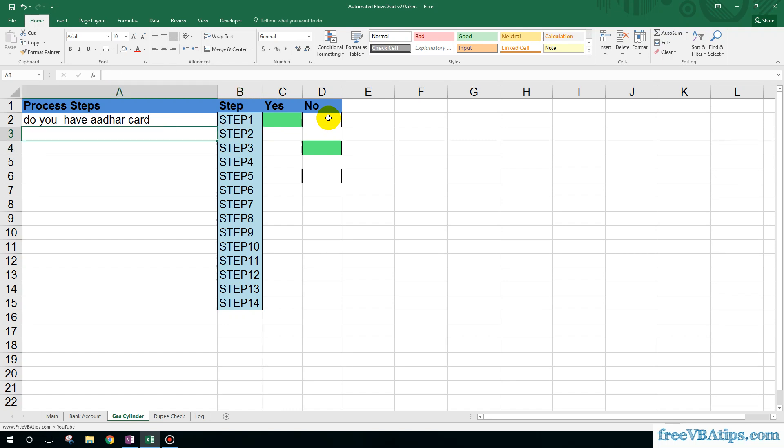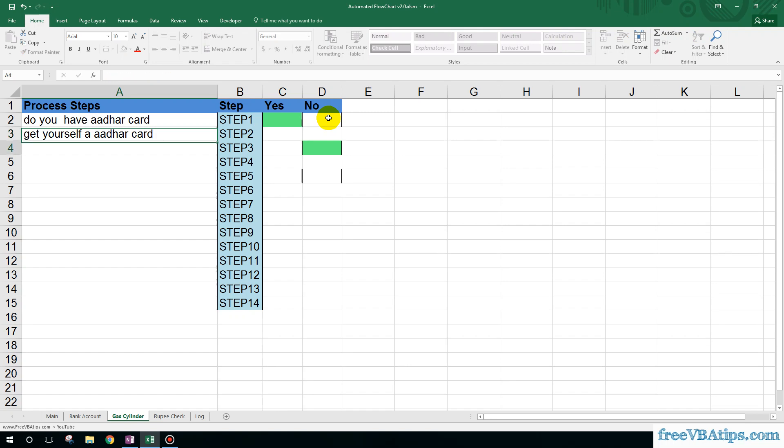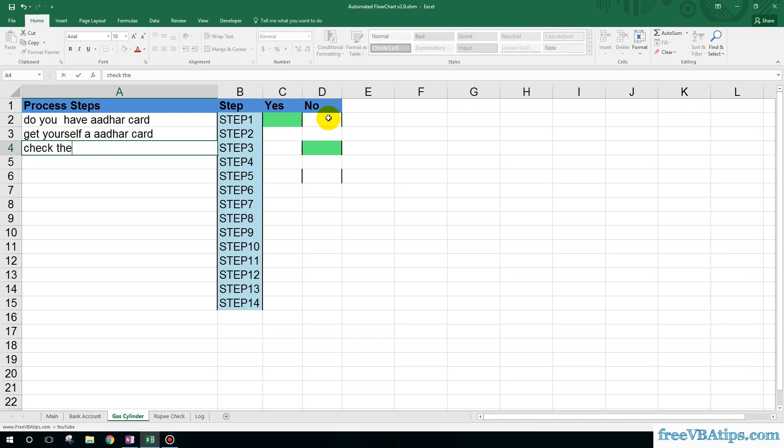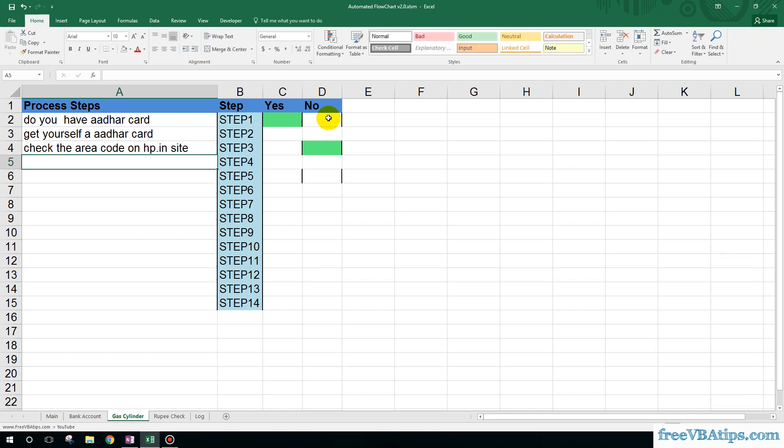And then let me put the condition for no: get yourself an Aadhar card. If user... check the area code on HP.co.in, okay. And the last step would be: visit from 10 to 5, Monday to Friday, with all documents.